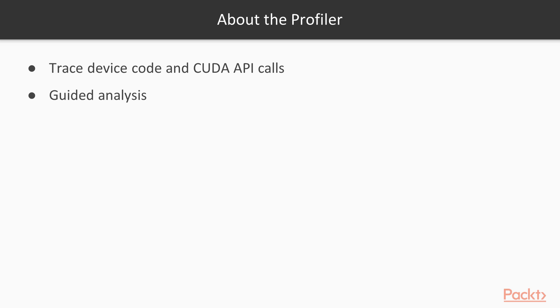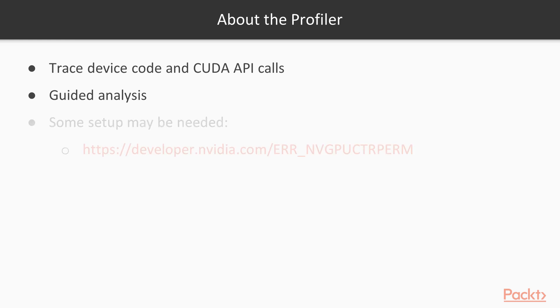The Profiler uses hardware performance counters on the GPU. These are a developer-specific feature, and for security reasons, you may not have permission to access them unless you're logged in as an admin user. If that's the case, the Profiler will show you a helpful message and a link with setup instructions. I've also included the link on this slide.